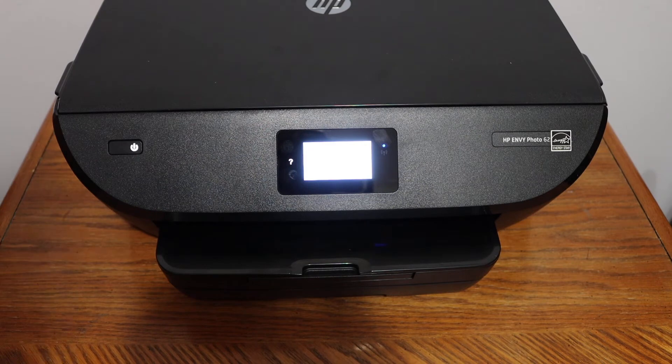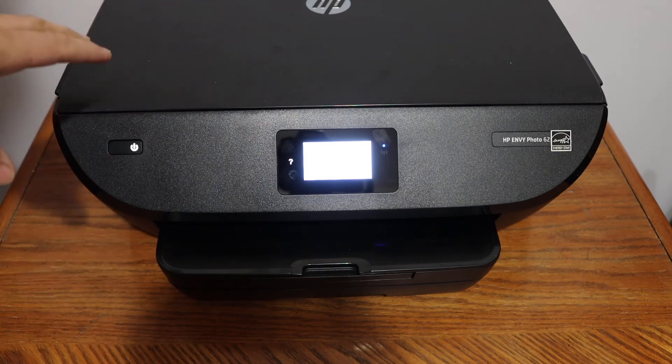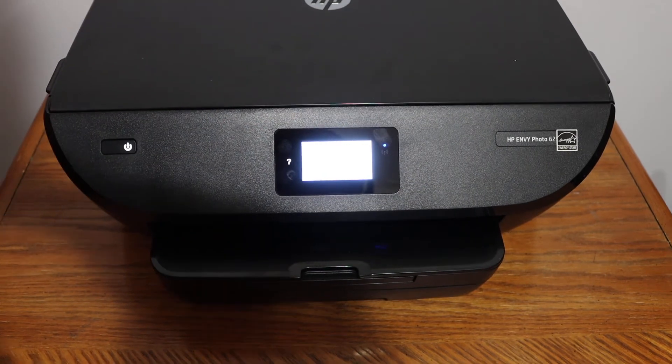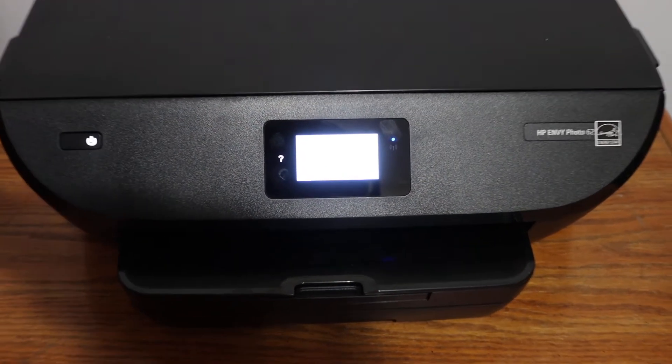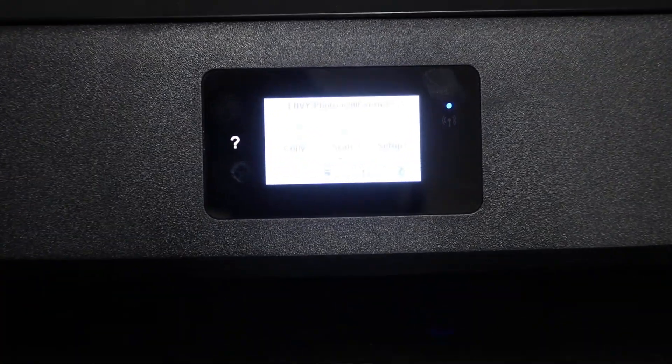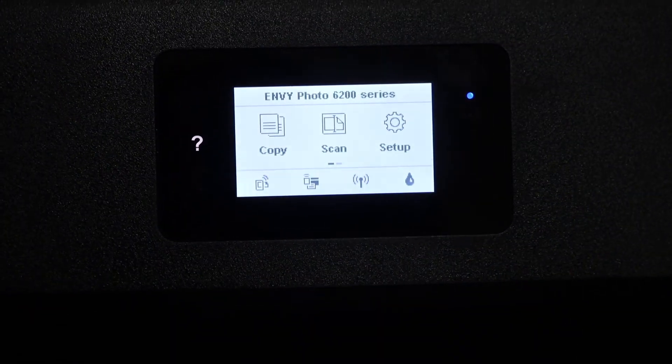This video is regarding HP NY6252 printer. I'm going to show you how to connect this printer with the Wi-Fi network of your home or office. The first step is to switch on the printer and go to the display panel.